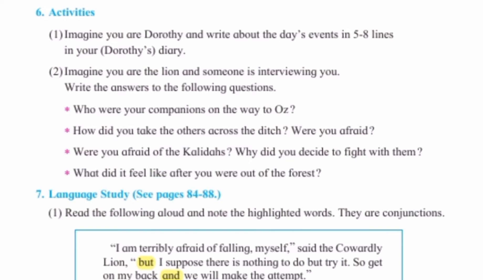Next: imagine you are the Lion and someone is interviewing you — write the answers to the following questions. आपको imagine करना है कि आप Lion हो और सामने वाला आपका question ले रहा है। नीचे जो questions दिये हैं उनका answer आपको as a Lion देना है।